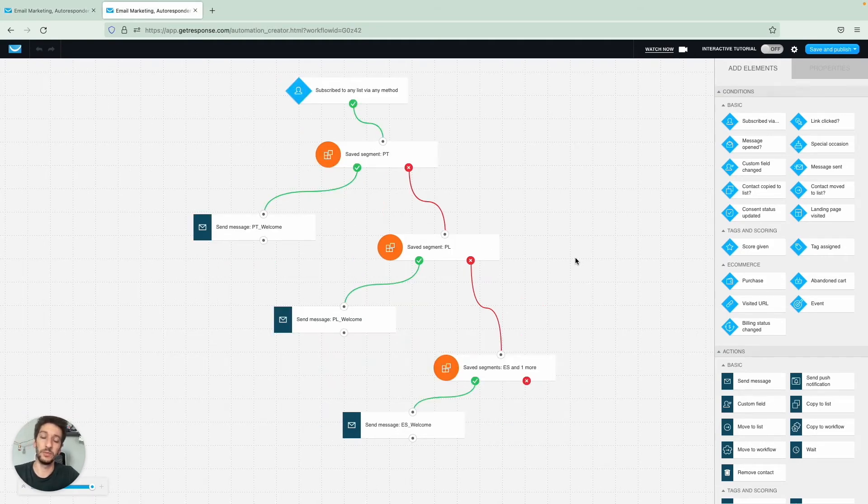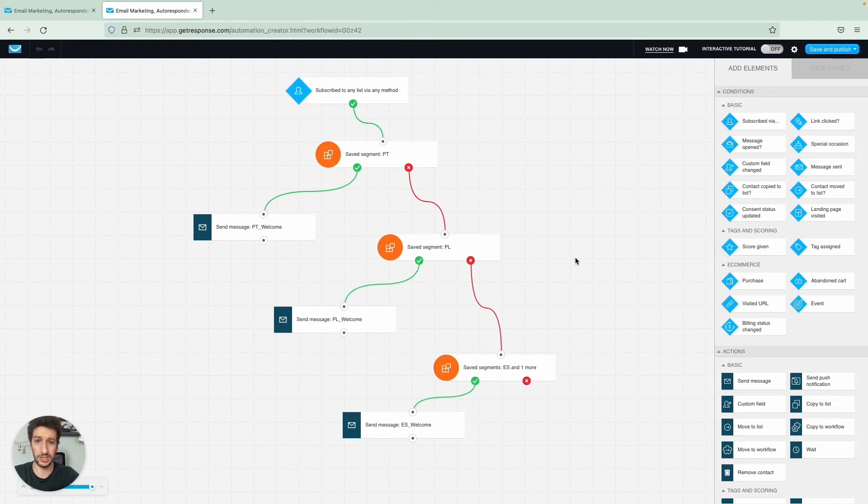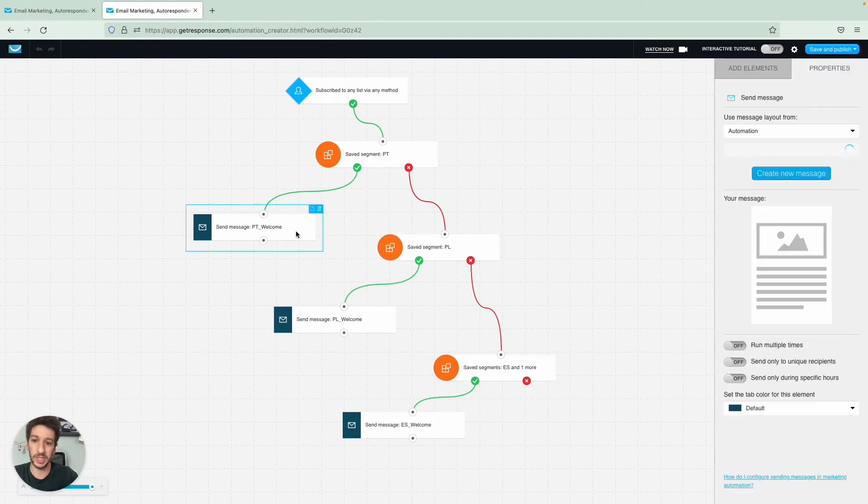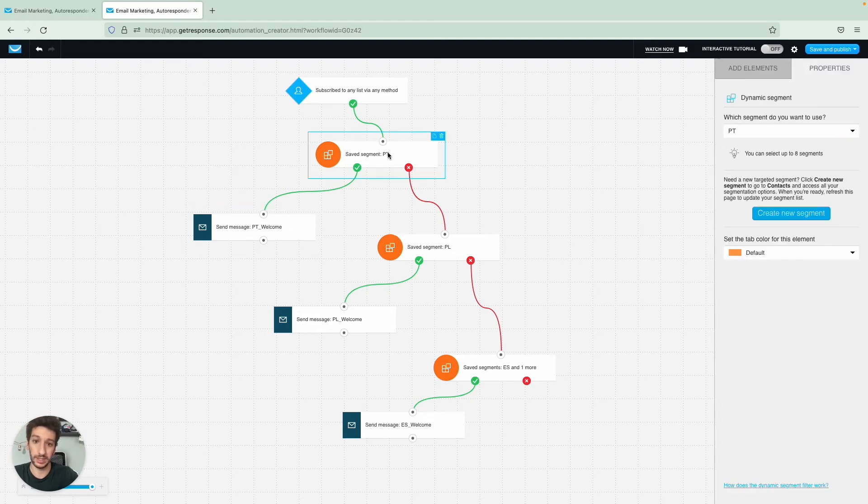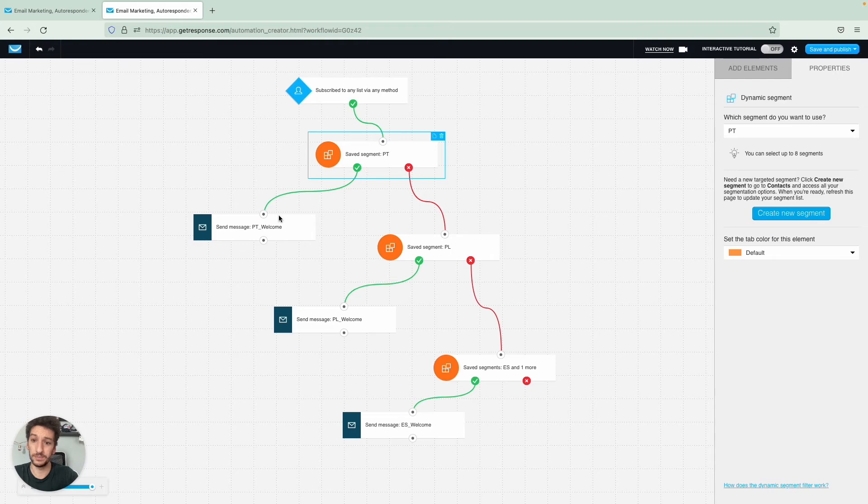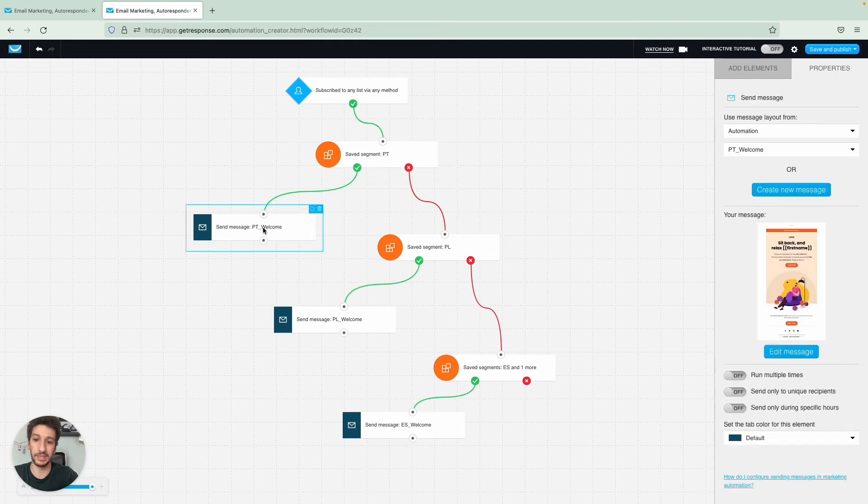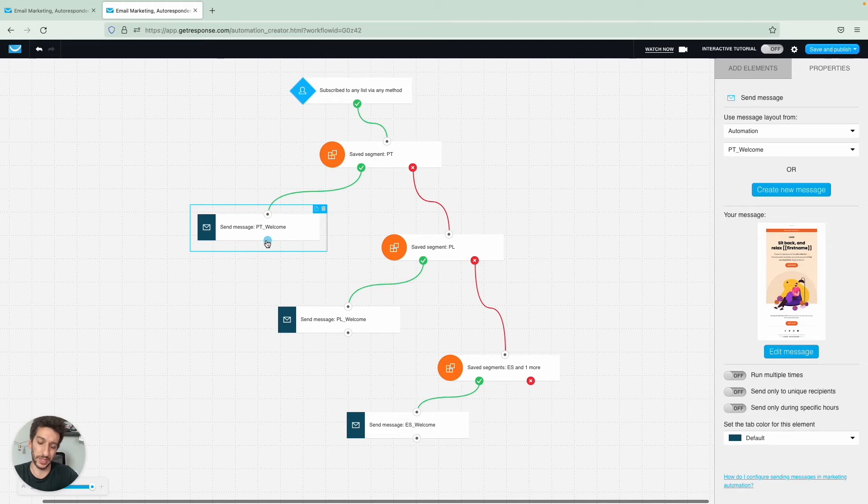Let me show you another one. Here we want to welcome our customers based on their language. We have this information, so when they fill our form, they fill in their language or country. Based on that, we will send a dedicated welcome message. So here would be for Portuguese speakers, and you will then select the message to be sent.